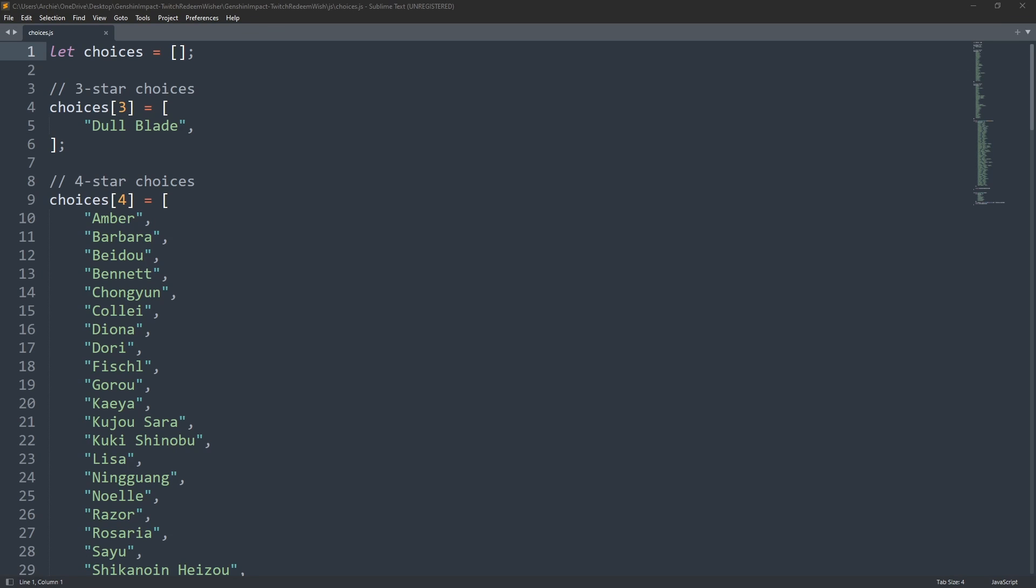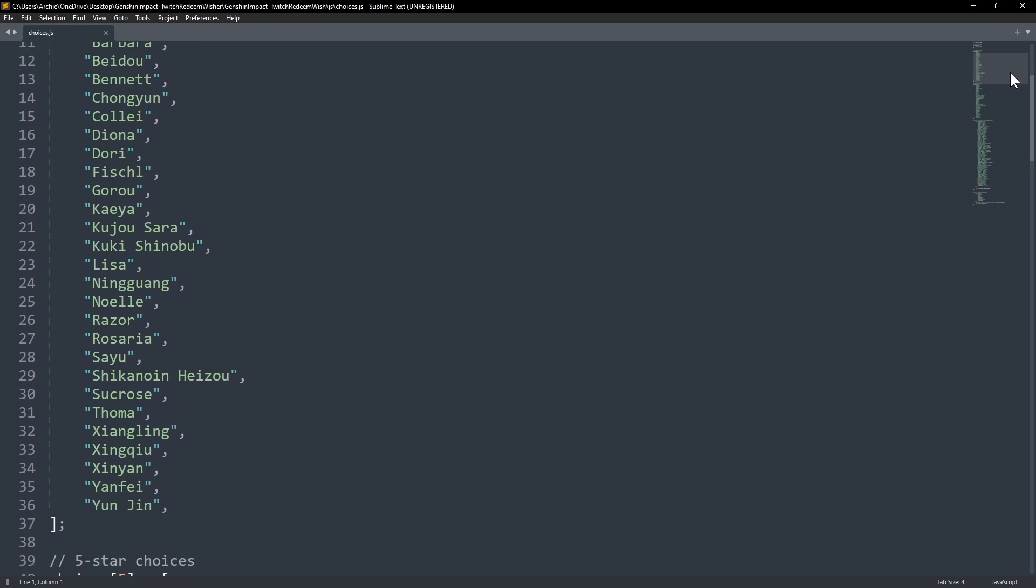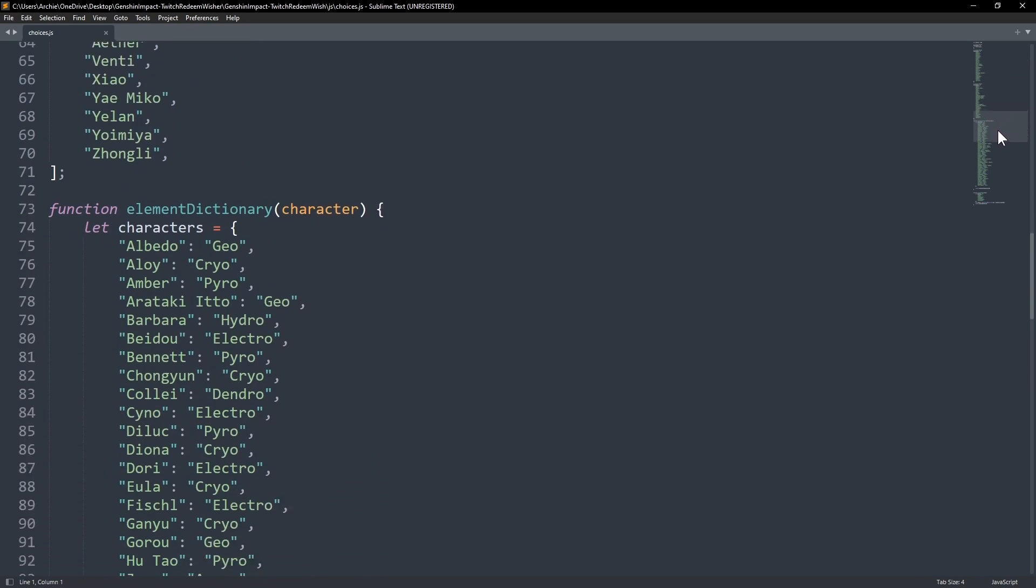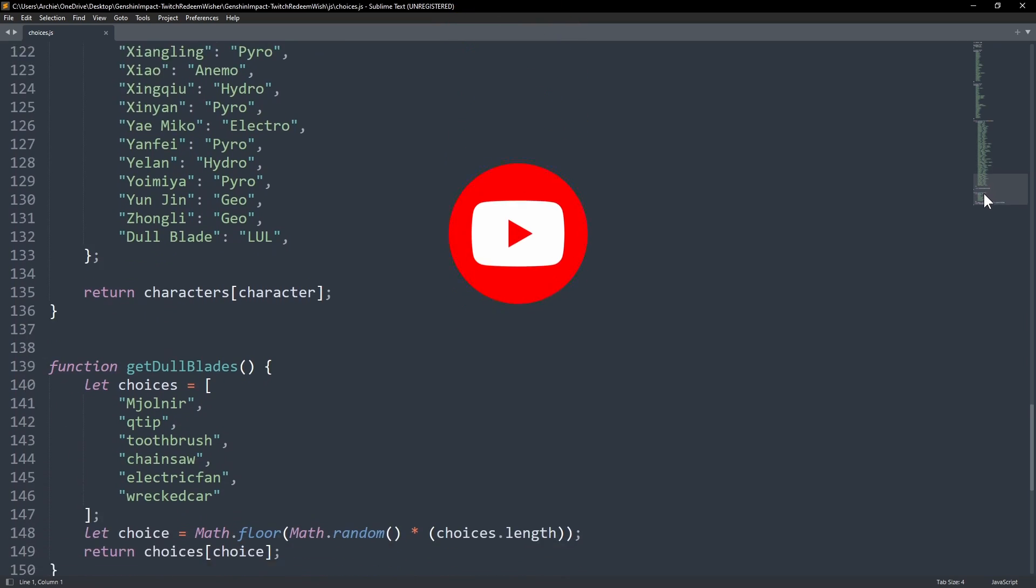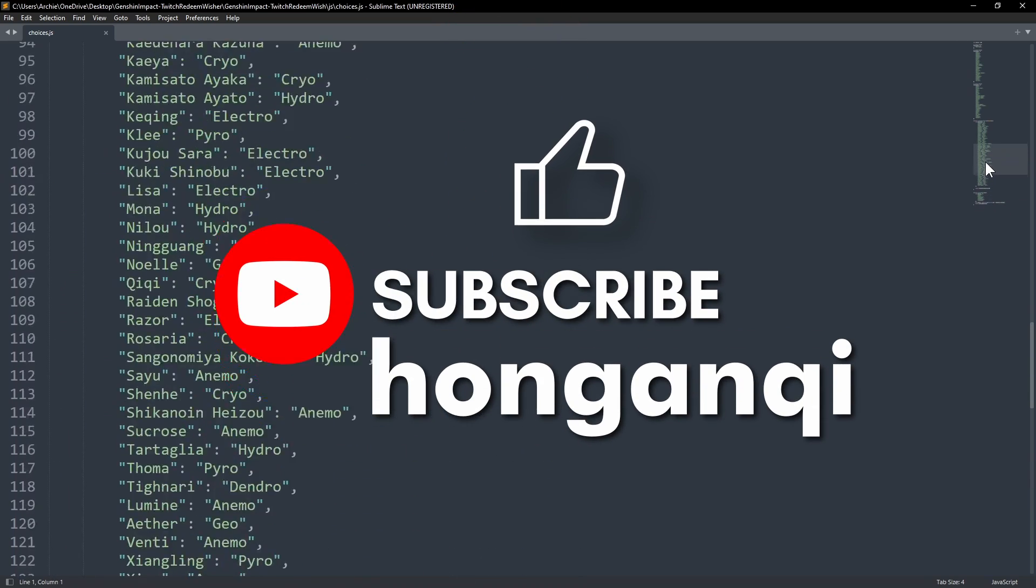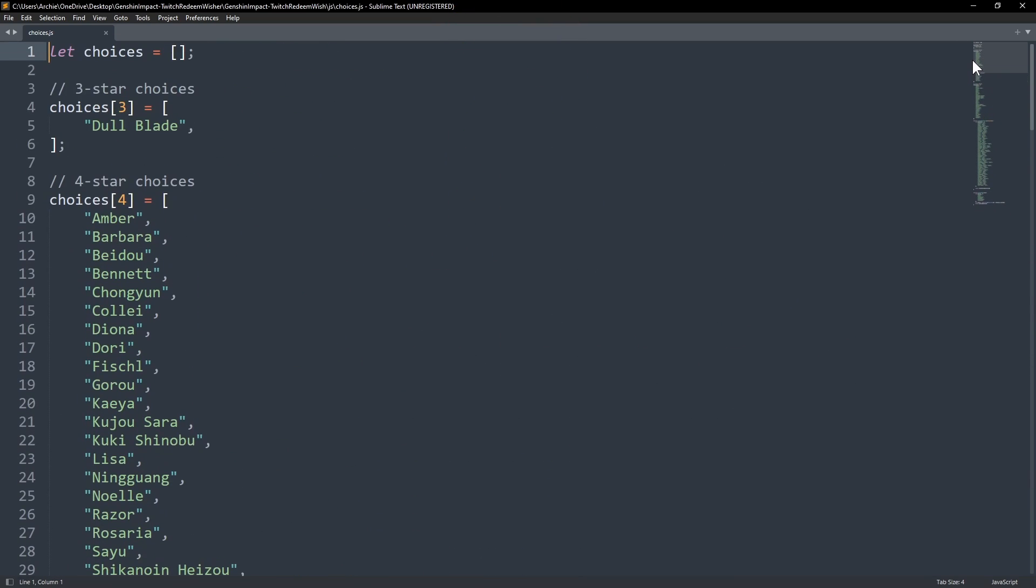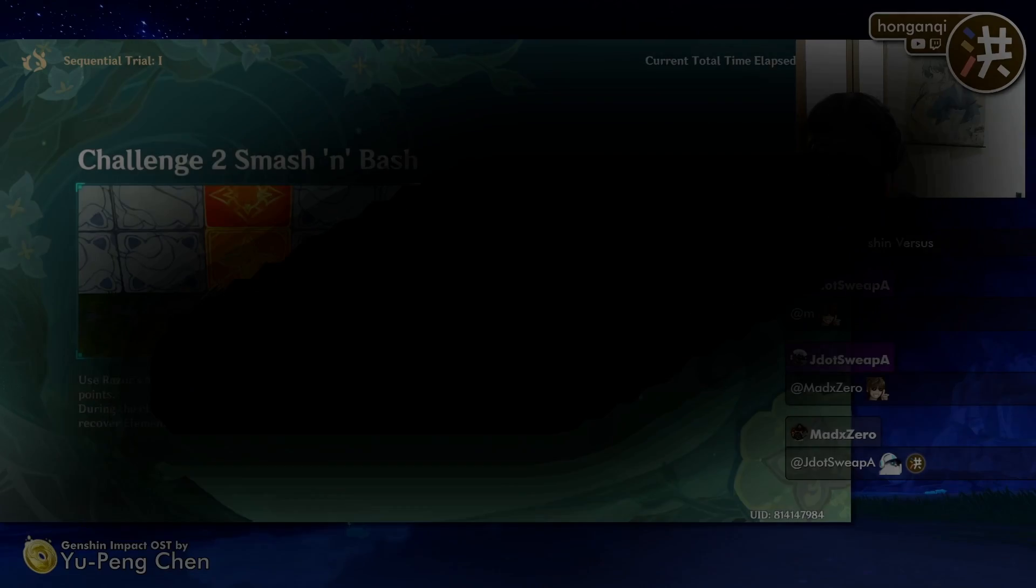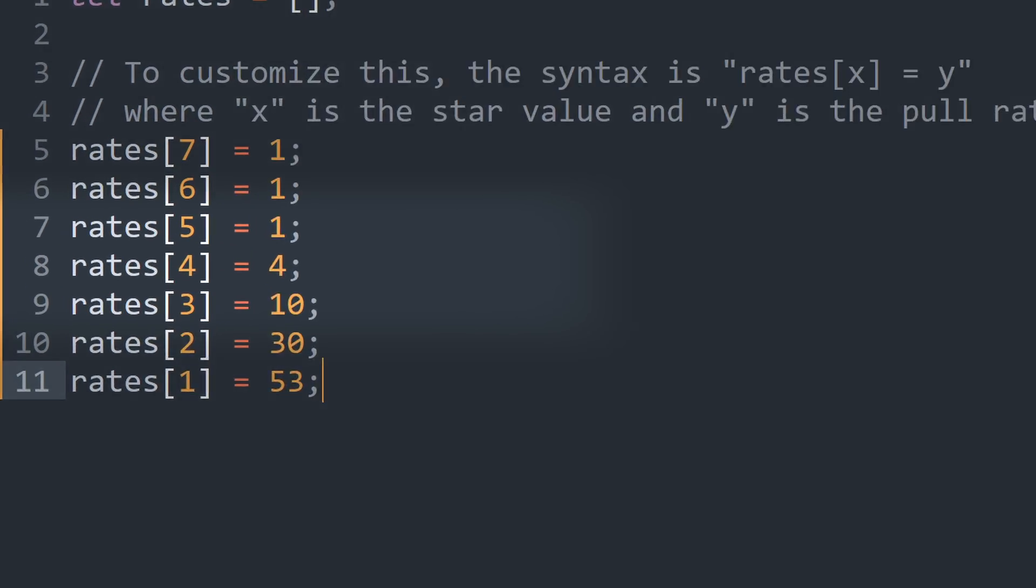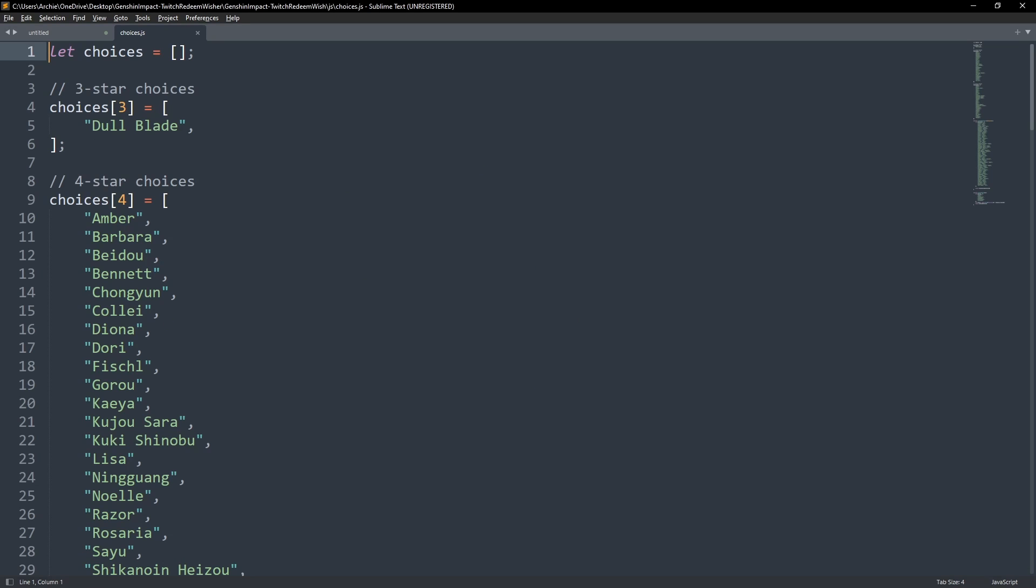Looking at choices.js for the first time may seem daunting if you're not familiar with javascript but that's what we're here for. If you are a javascript expert, please don't forget to click that subscribe button on your way out for extra luck on your next wish. Again, the numbers inside the square brackets represent the star values. I set the 3 star as a dull blade meme which we can customize later. If you added star values other than the default 3 star, 4 star, and 5 star ones, you'll need to add characters for them and their respective elements here.